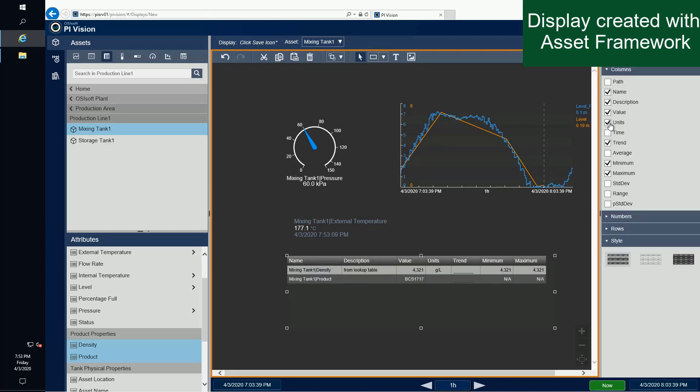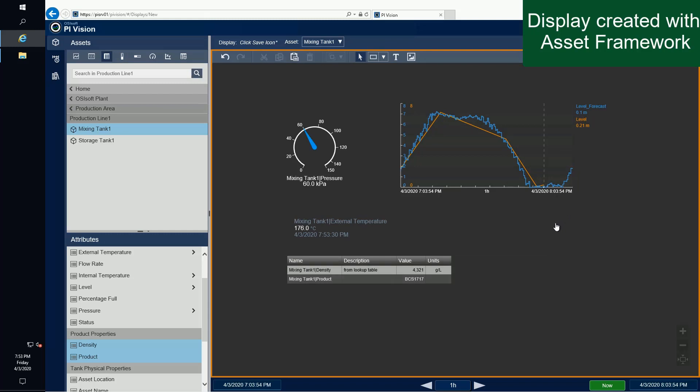Now I've successfully completed my display and I'm able to see all the data that I need to from anywhere that I have access to the internet.